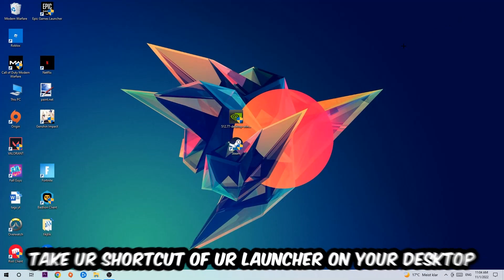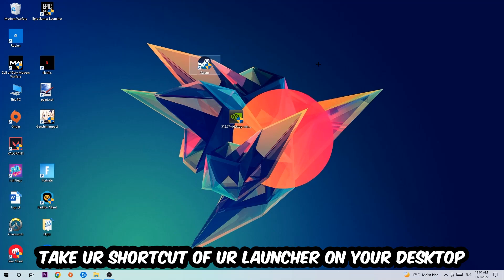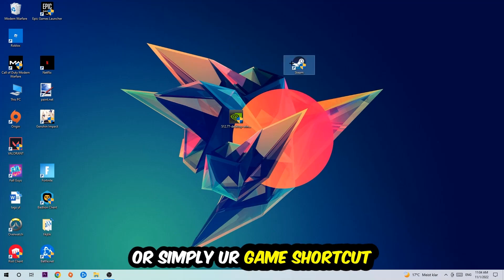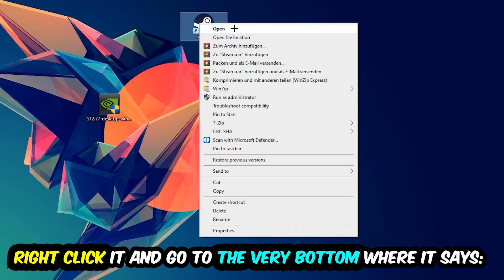The next step is to take your game shortcut or launcher from Steam or your desktop. Right-click it and go to the very bottom where it says Properties. Click that, then click Compatibility.